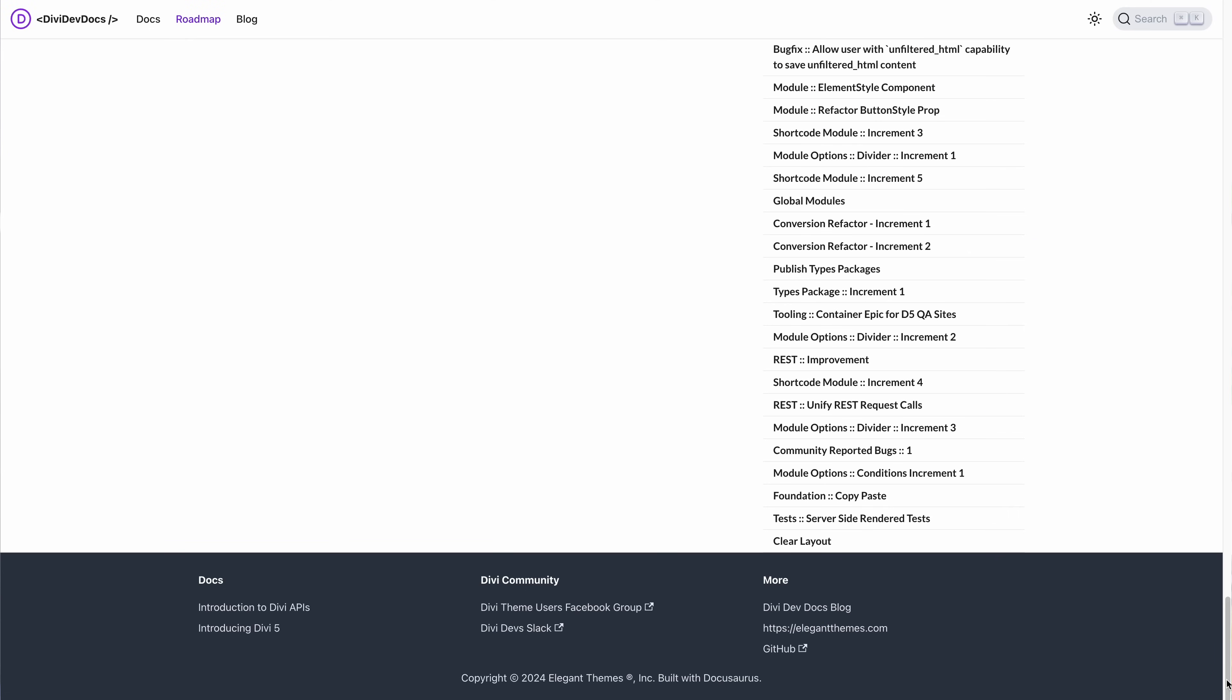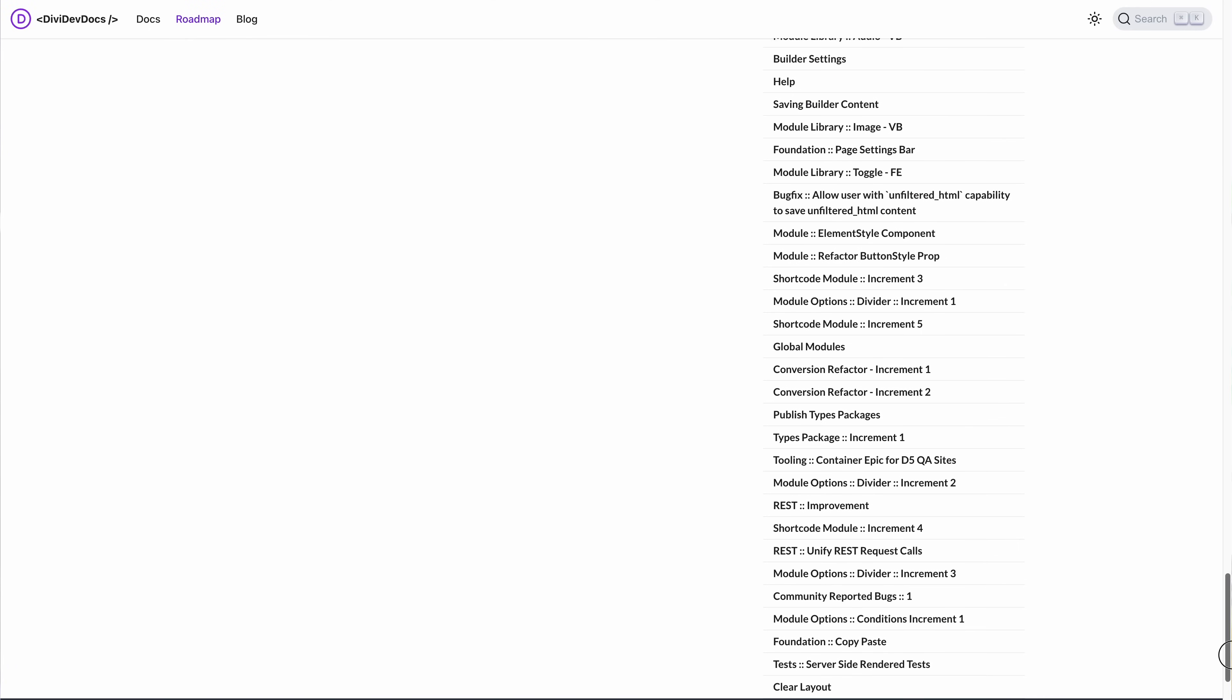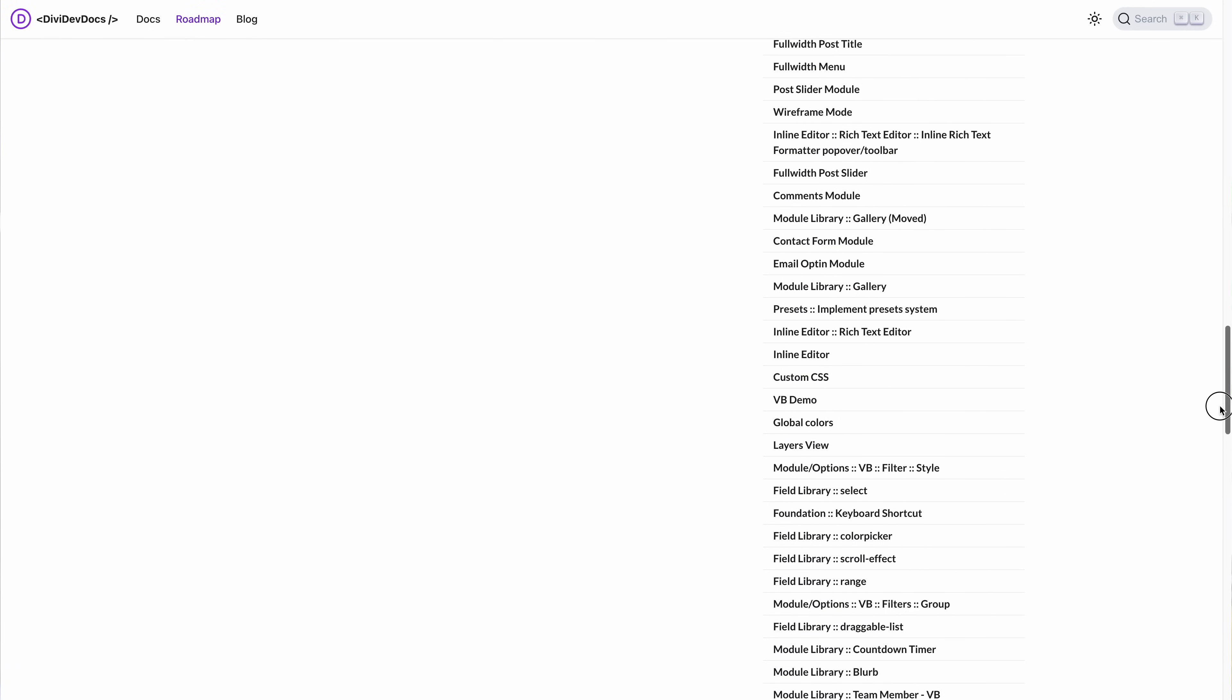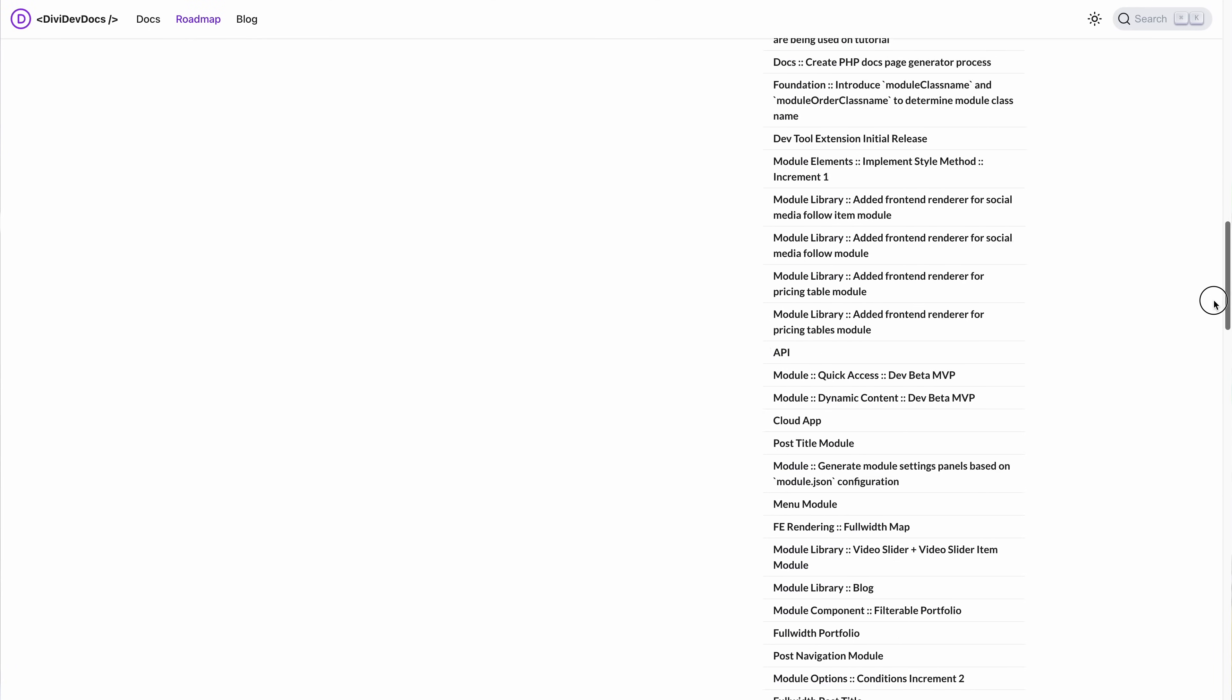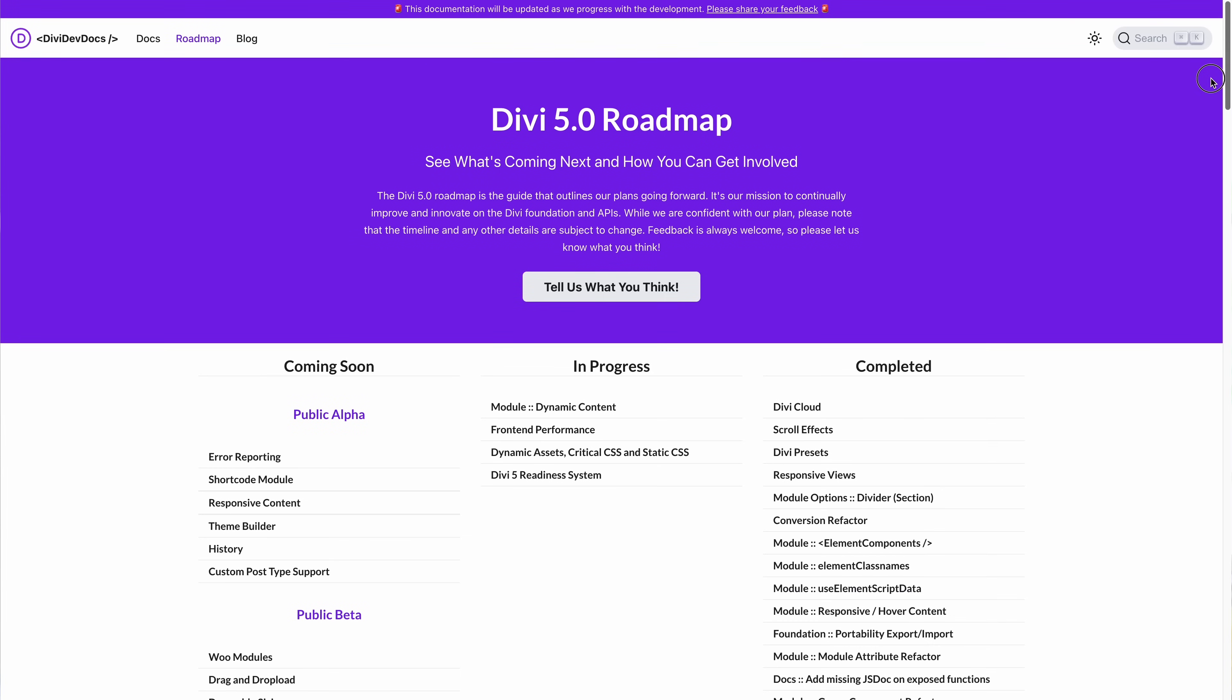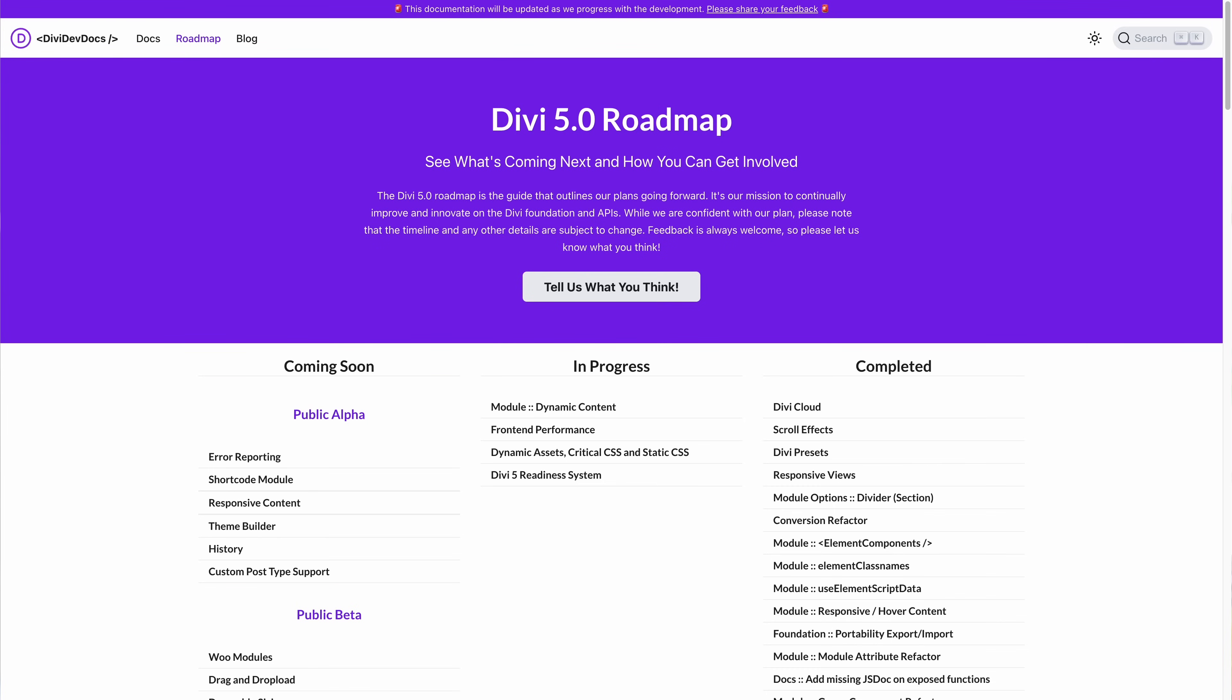With these features completed, let's revisit the Divi 5 roadmap. This is the internal roadmap we use to track our progress. On the right is everything we've finished so far. In the middle, you can see what our team is working on during the current sprint. And on the left are the things we need to finish before the public alpha goes live. This is where we stand currently.